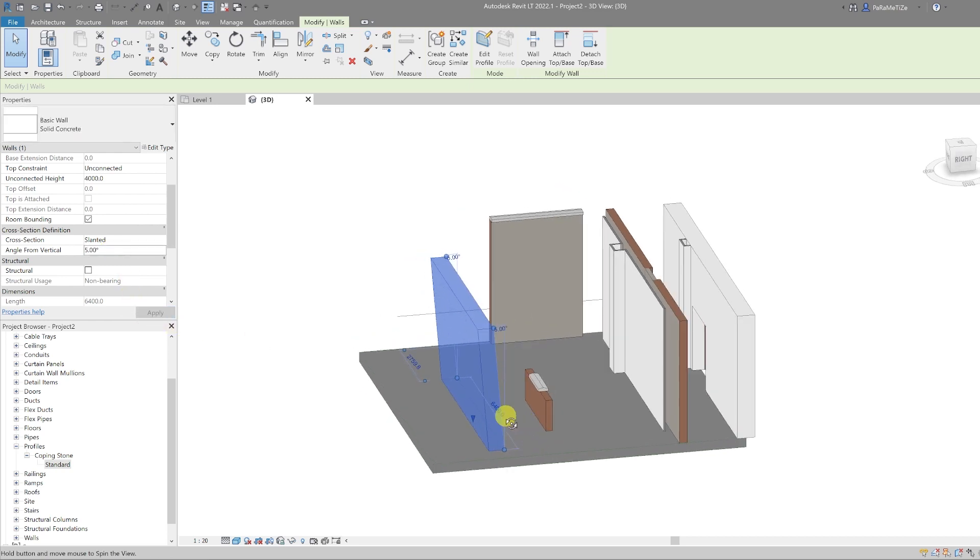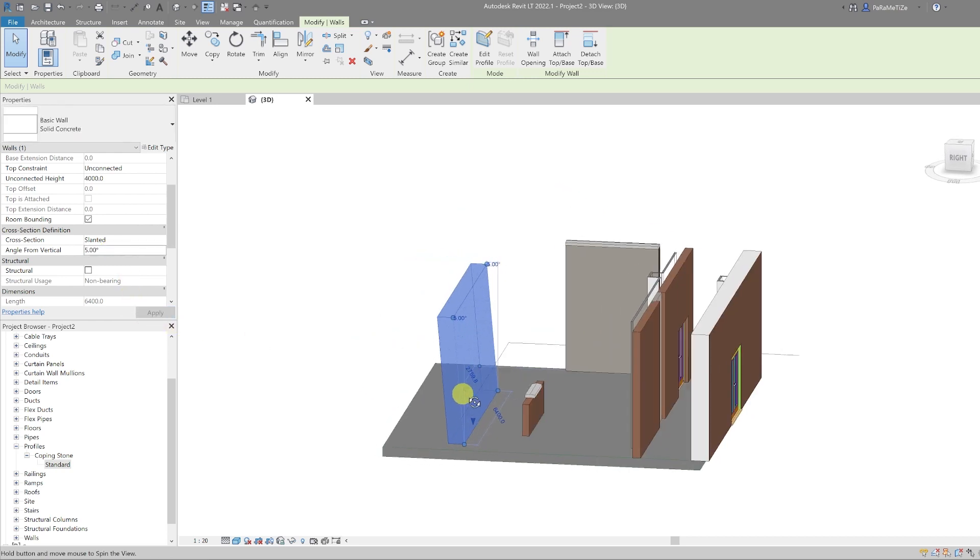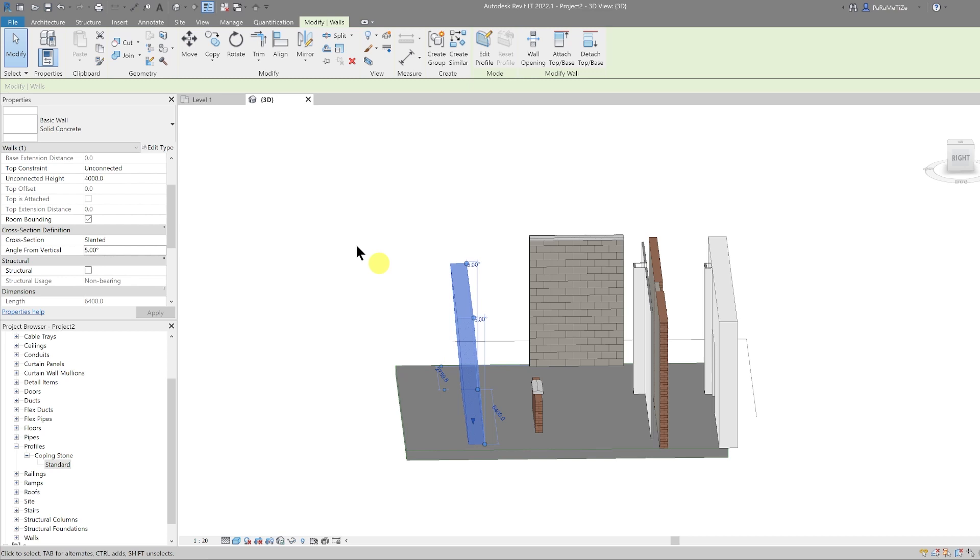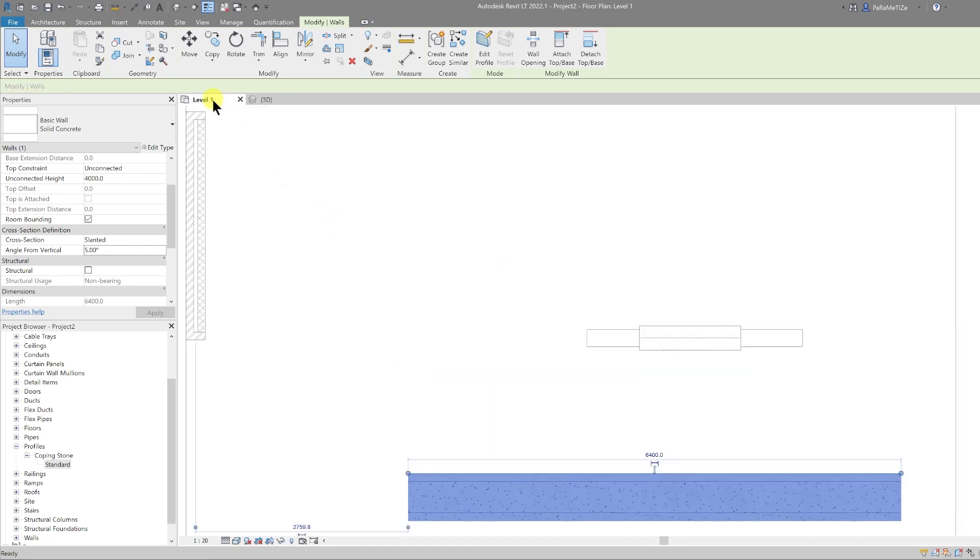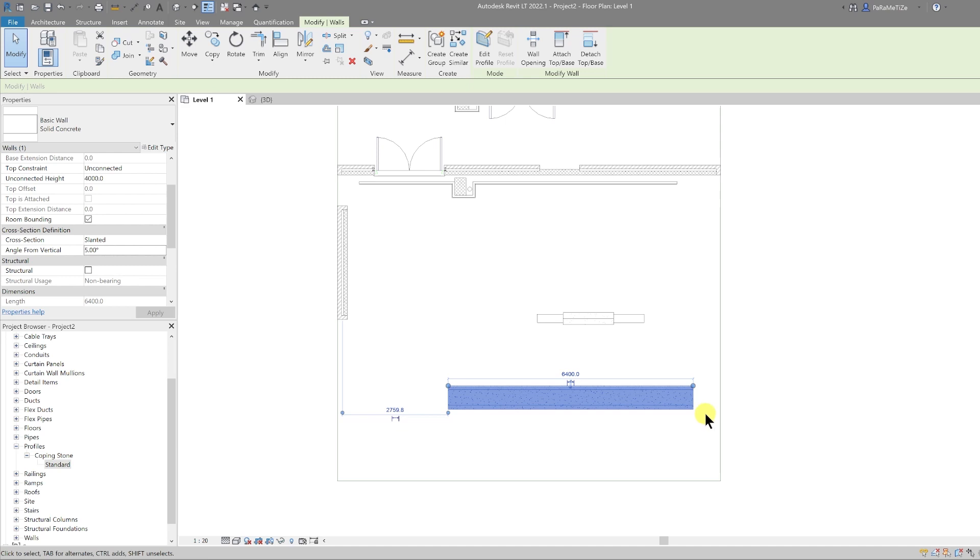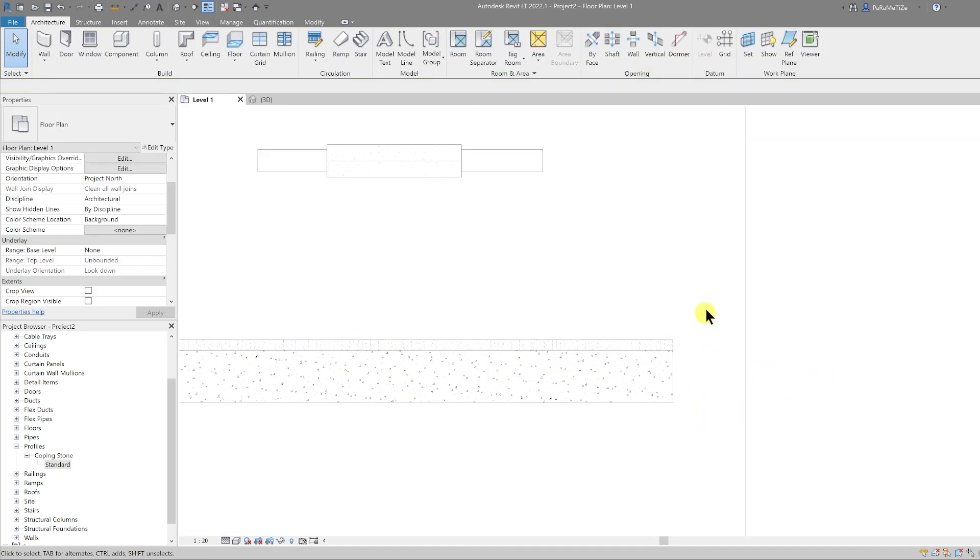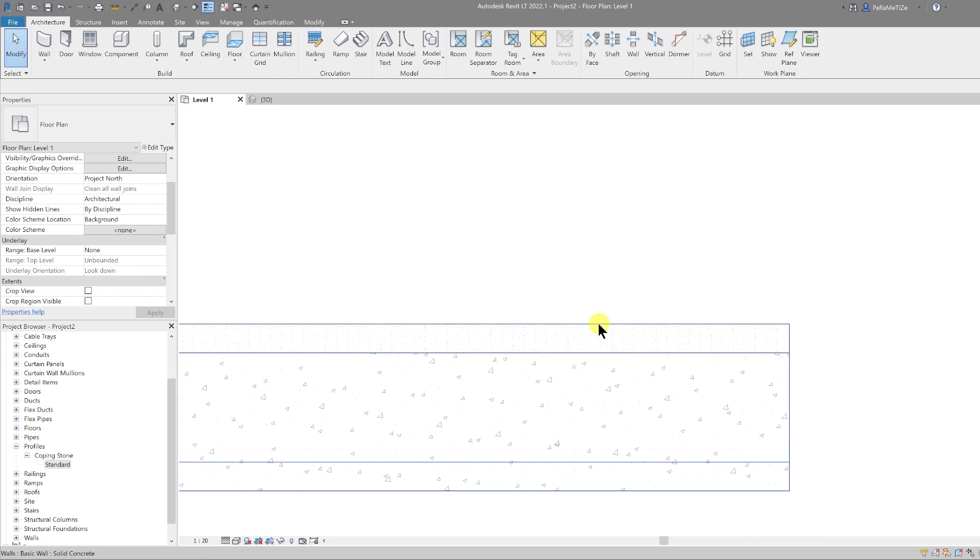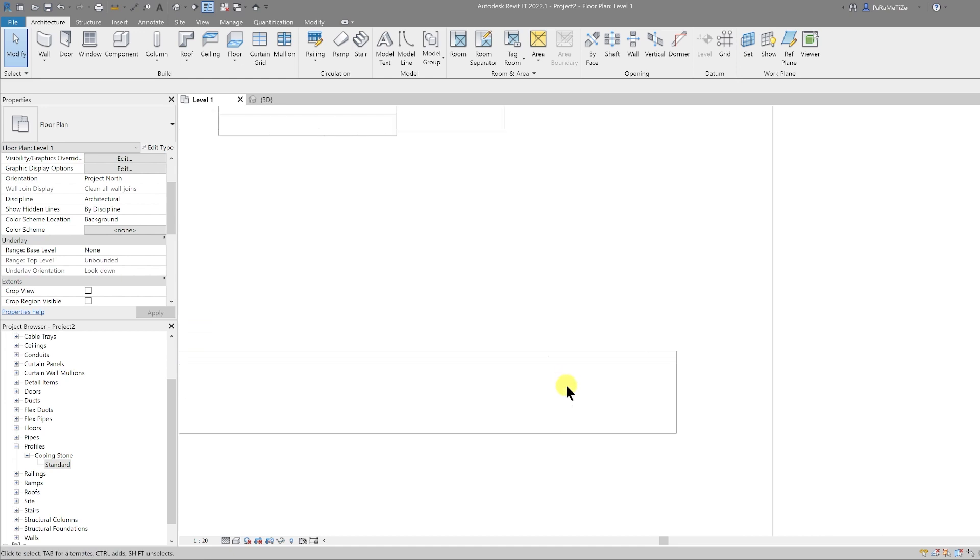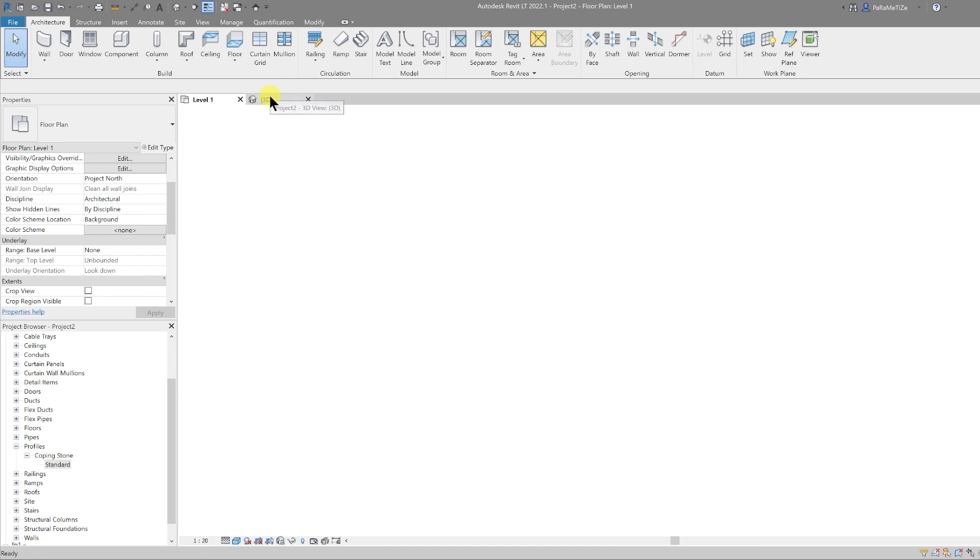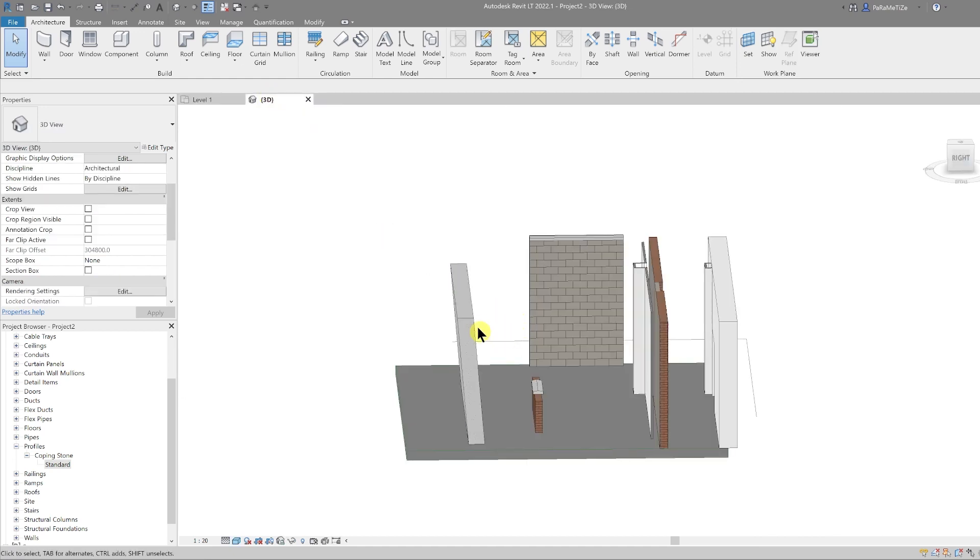Now a good thing about that is it's also reflected in the plan view. So if you go back to the plan, you can see that slant in plan depending on where this cut plane is. So you can see the surface pattern and you can see the cut pattern. If we go back to 3D...